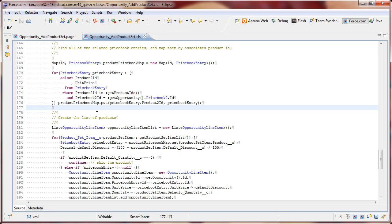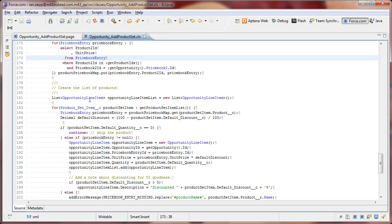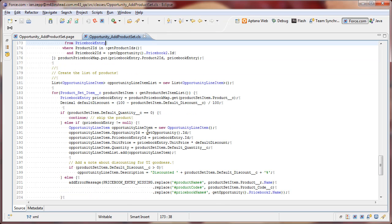So, we've actually really got two junction entries here. We've got a price book entry, which is a junction standard object that associates a product with a price book. And then we've got an opportunity line item, which is similar, only in this case it associates an opportunity, a price book entry, and a price book entry.